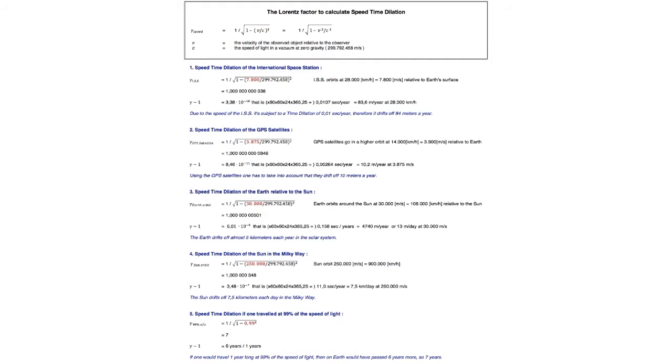So those were the examples of speed time dilation. Before going to the gravitational time dilation, I'm going to show you how you can derive the formula for speed time dilation. Imagine there's a light bulb on the ceiling of a train.